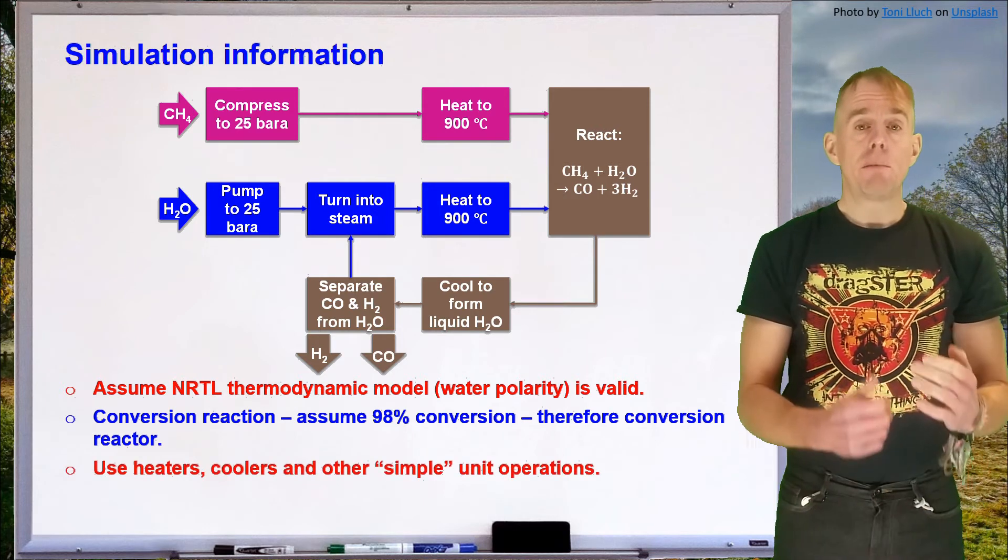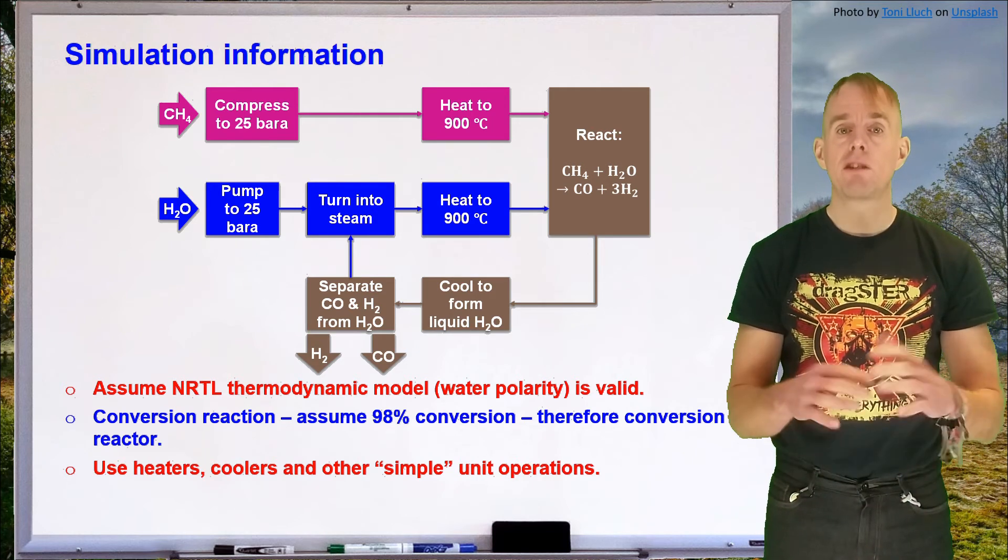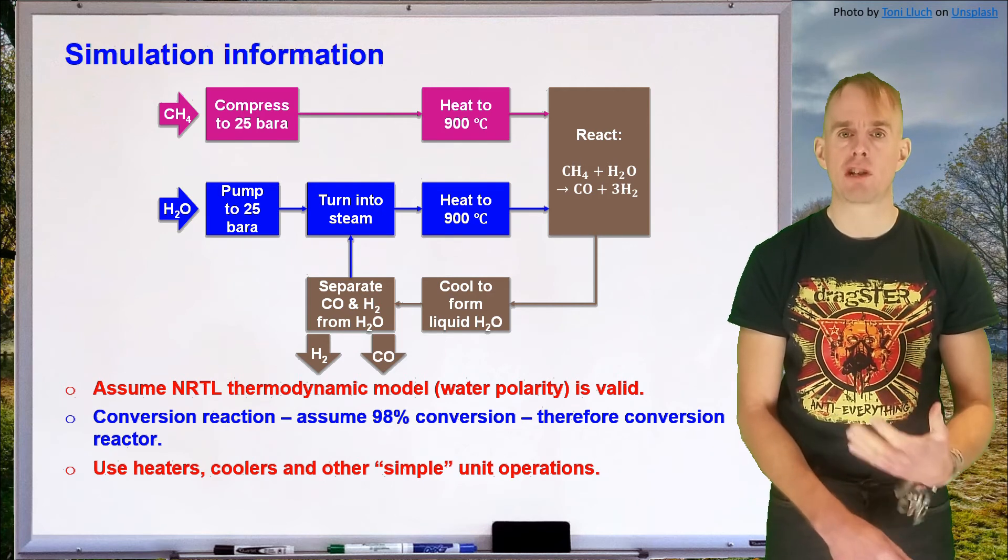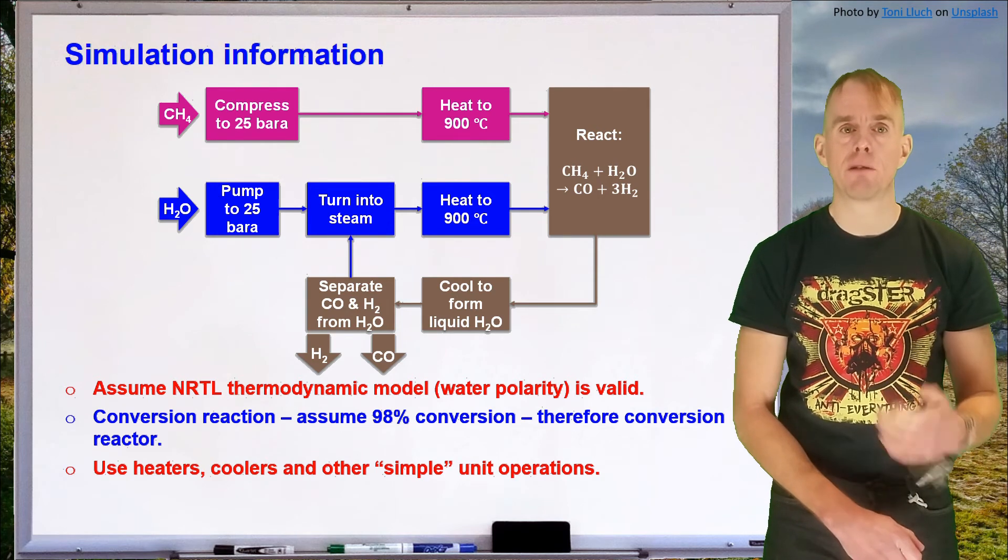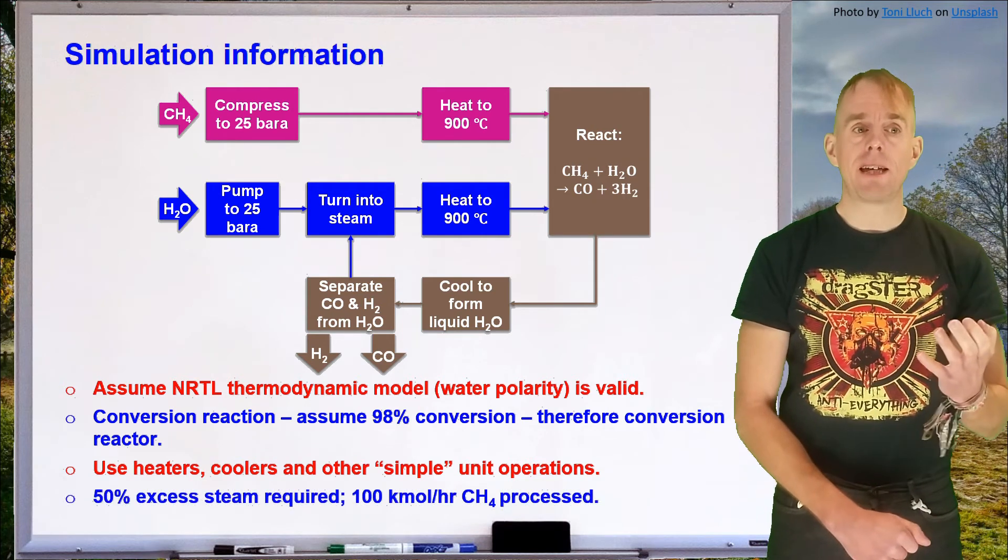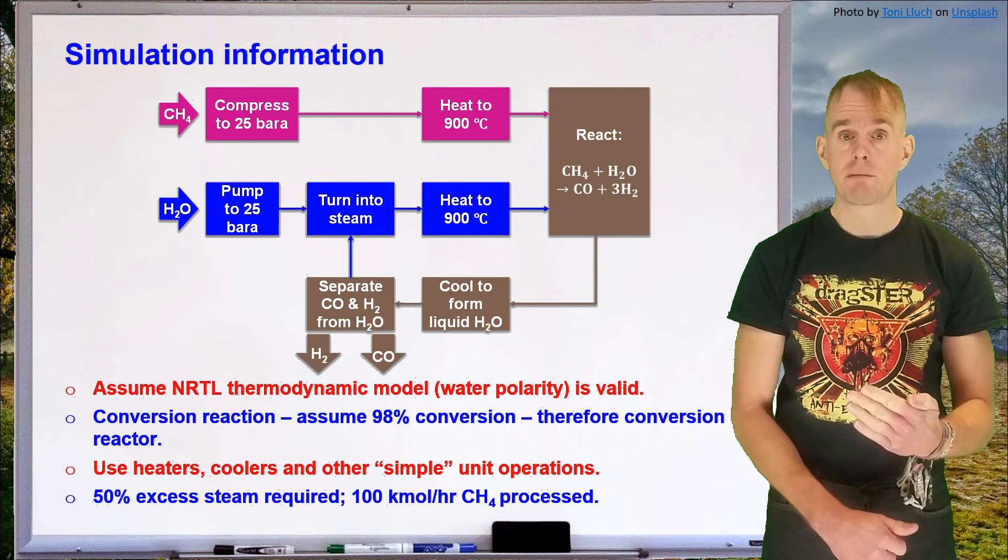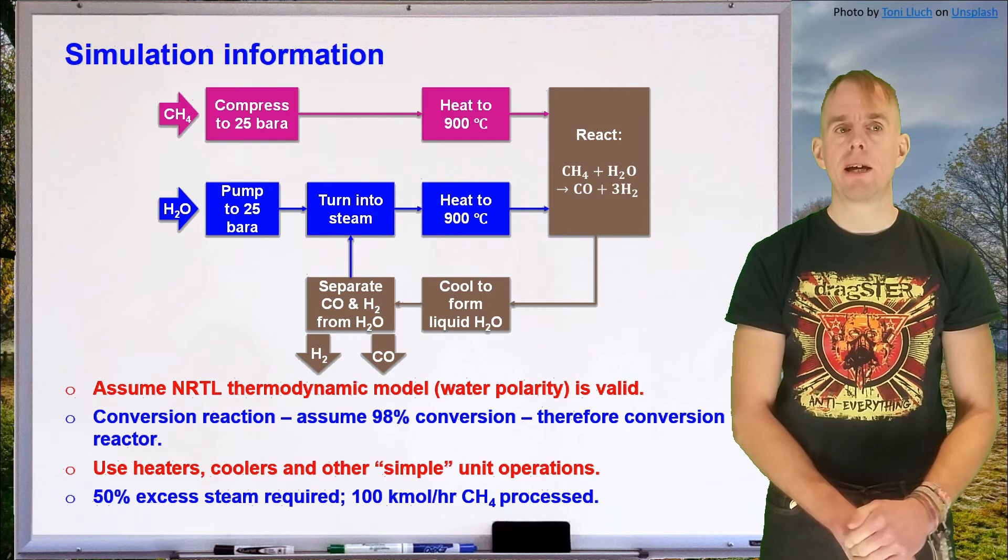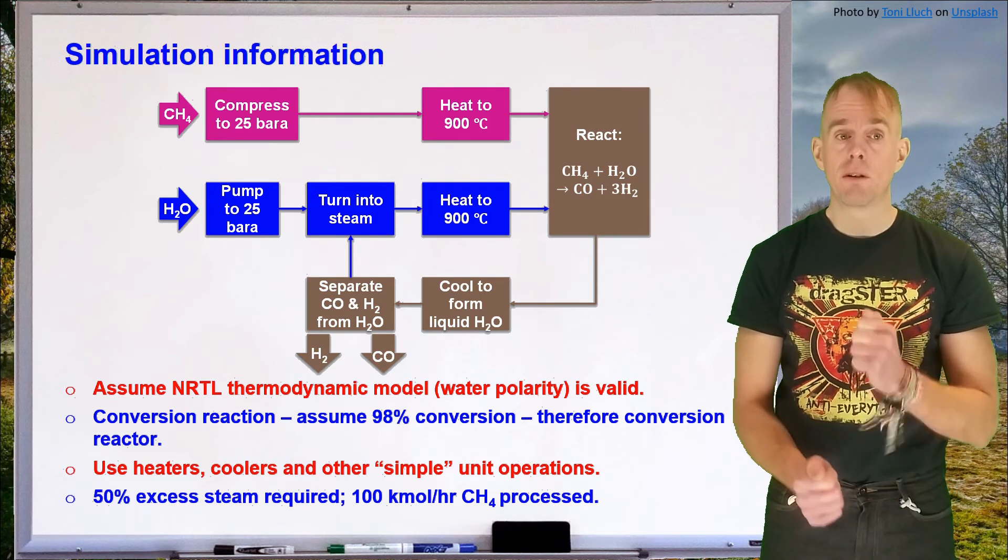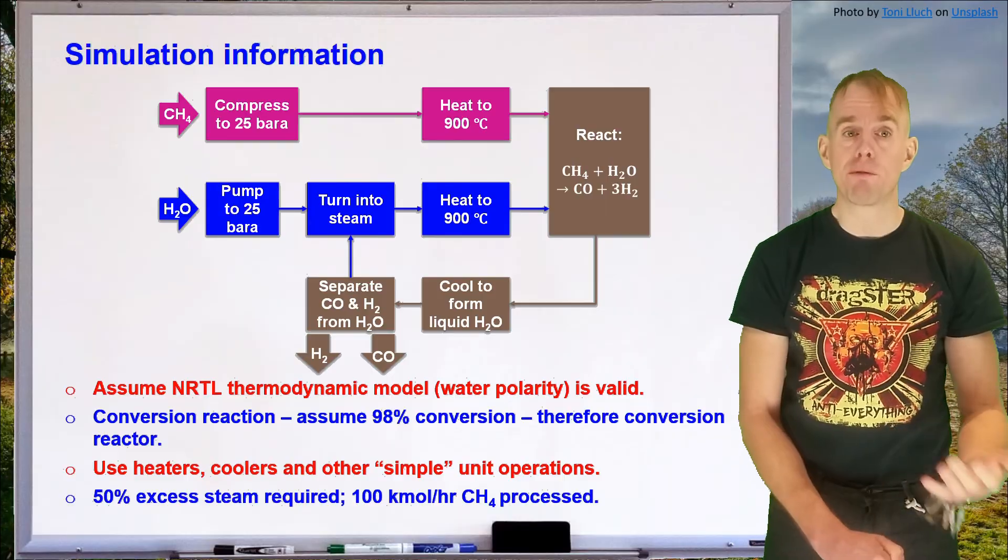We're going to be worrying about flow sheet development. We're not worrying about unit design. So we're going to use heaters, coolers and other simplified unit operations that will enable us to quickly build up the flow sheet to get an idea of what the flow sheet might look like. That's the first thing we do before we go any further in terms of more detailed design. We're also going to assume that water is required in excess, so 50% excess steam is required, and our basis flow rate is going to be tied to methane, and that is 100 kmol per hour processed. Usually what you do is set a production target, but it's simpler for this tutorial just to say you're going to be converting 100 kmol per hour of methane. How much carbon monoxide and hydrogen do you form from that?